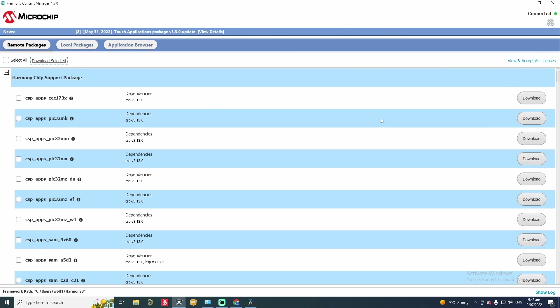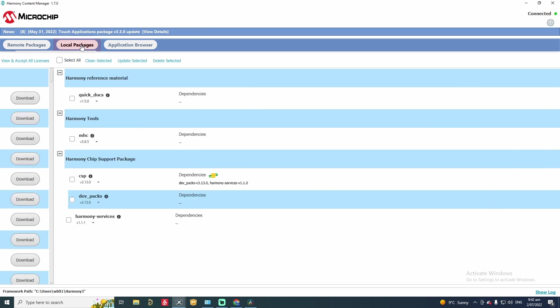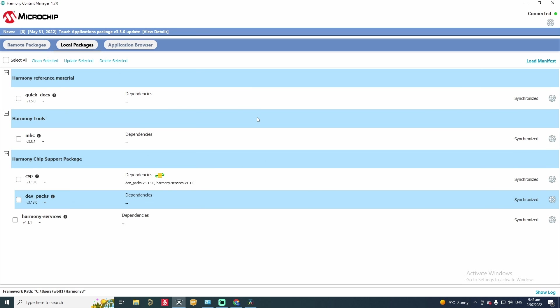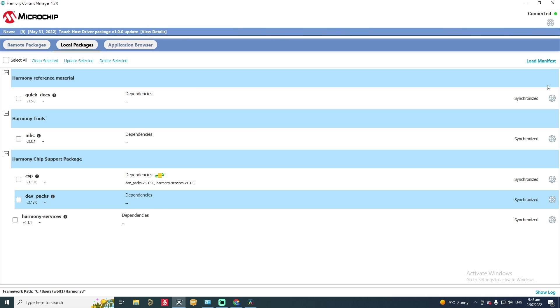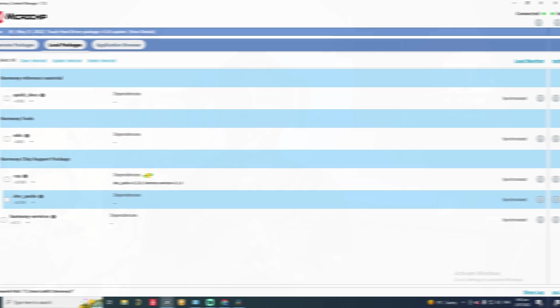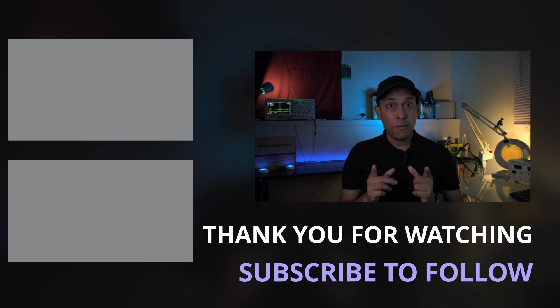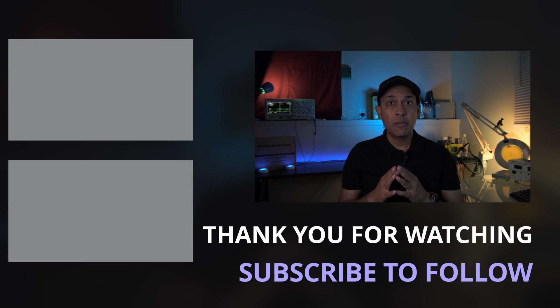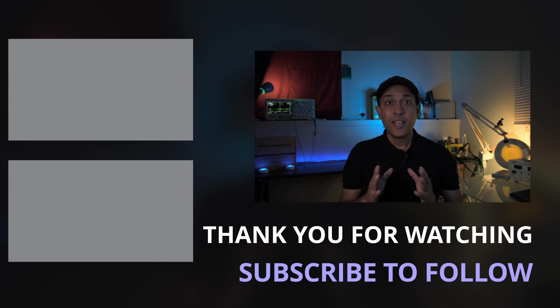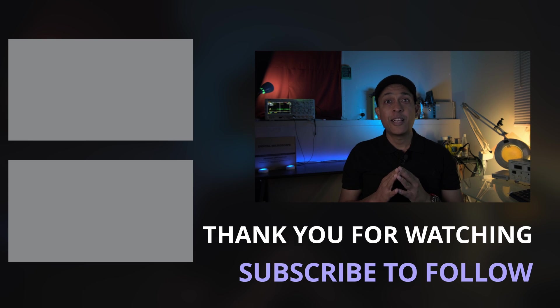As you can see we have finished downloading and now we go to local packages. You can see it has installed all these packages and they are synchronized to the server. So we got the latest packages from the server. That's it. And now we are ready to use MPLAB X IDE with Harmony to program PIC32. But that will be in another video which will be coming soon. Until then, thank you very much for watching and we'll catch you soon.